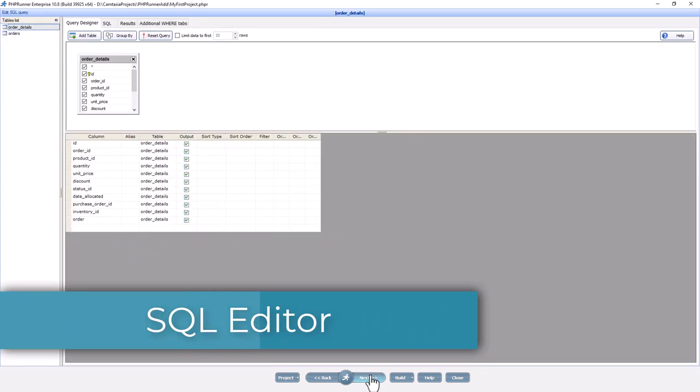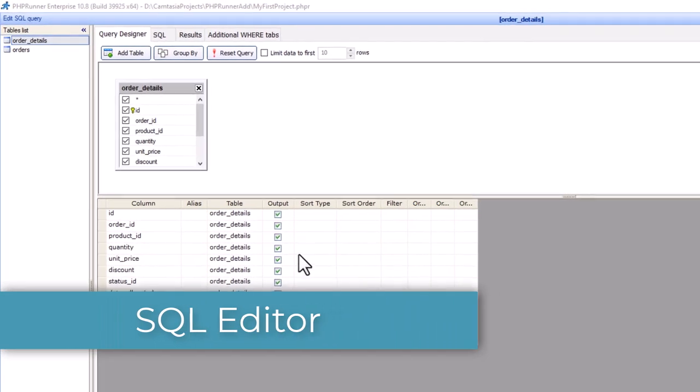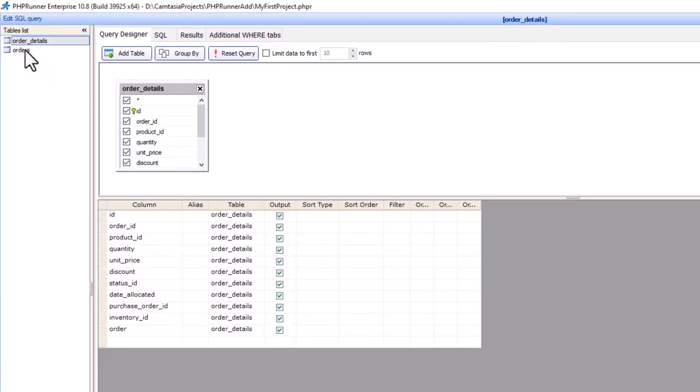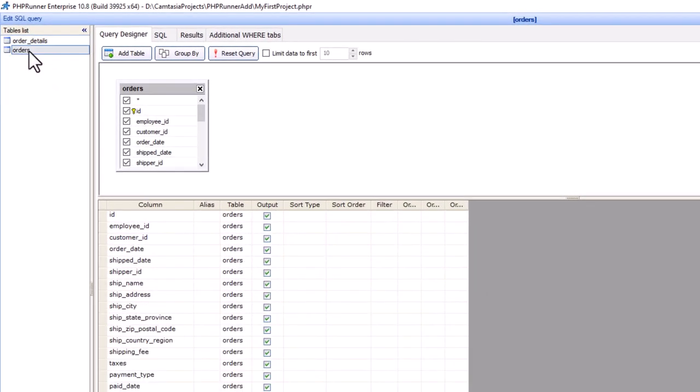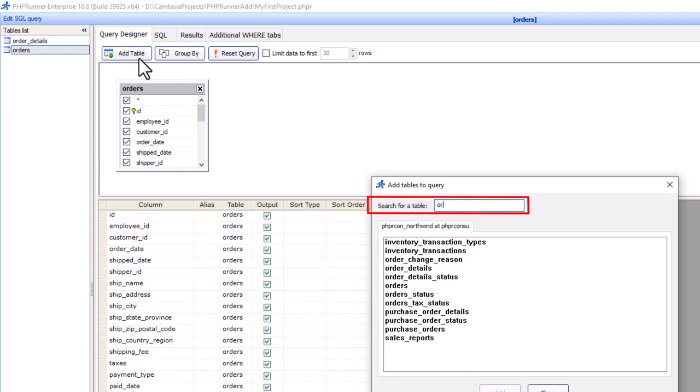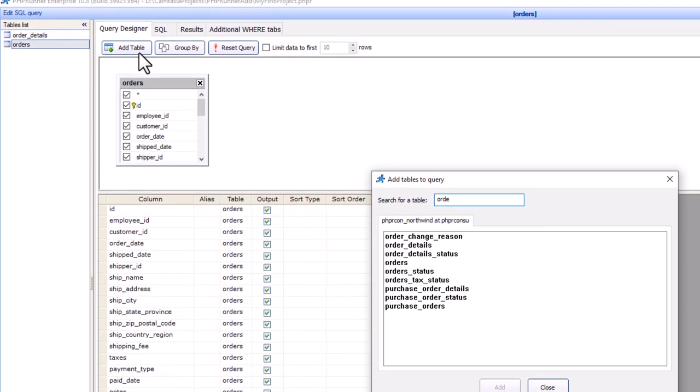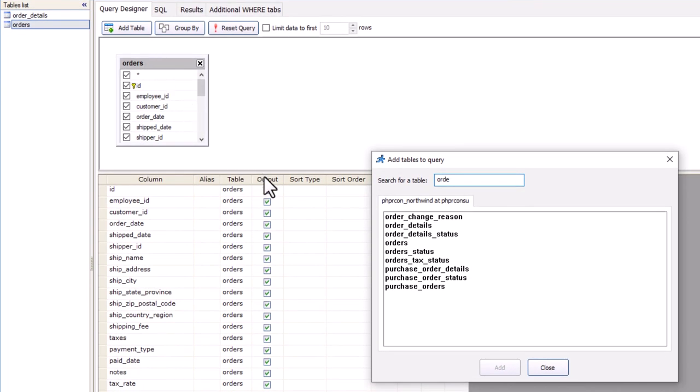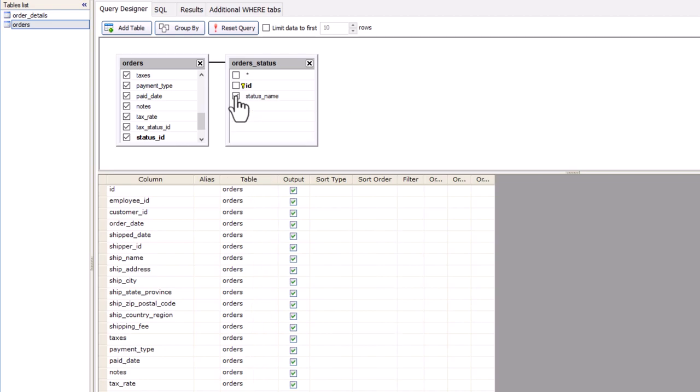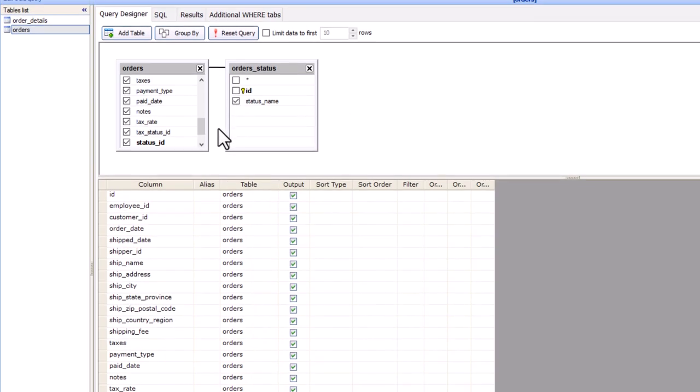PHPRunner automatically creates a SQL query that can be easily modified in the graphical pane or as text. The SQL editor allows you to preview the result of your SQL statement. You create joins with drag and drop and specify the criteria: WHERE, ORDER BY, GROUP BY, etc.